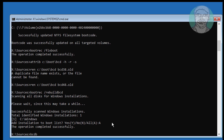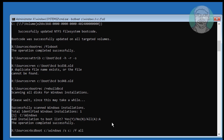Type bcdboot windows_installed_drive:\windows /s boot_drive: /f all.